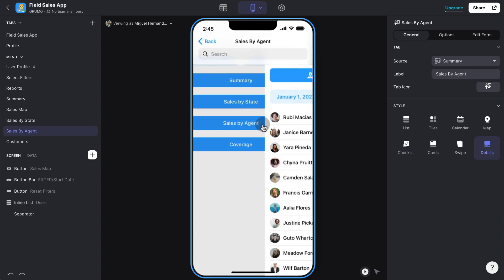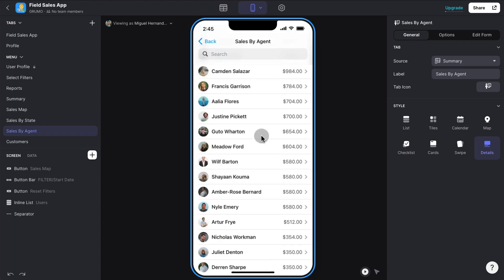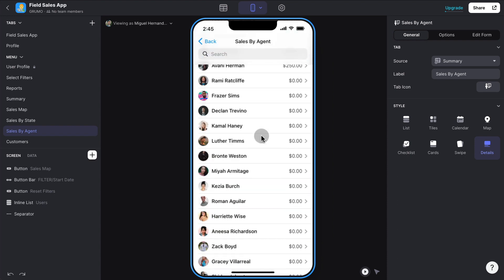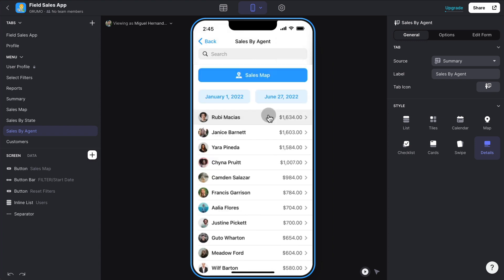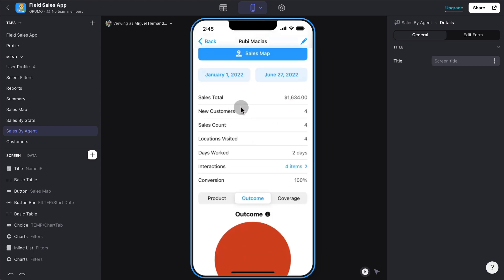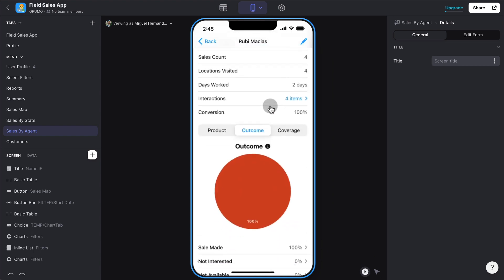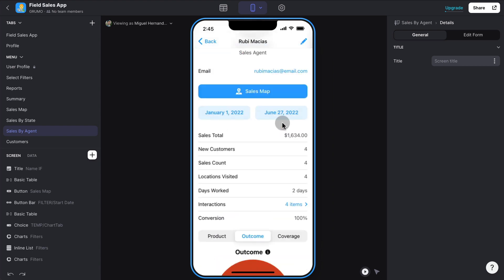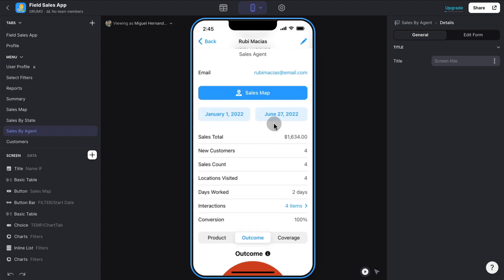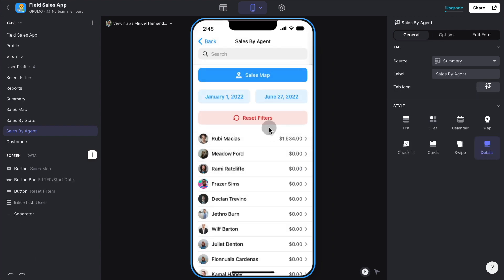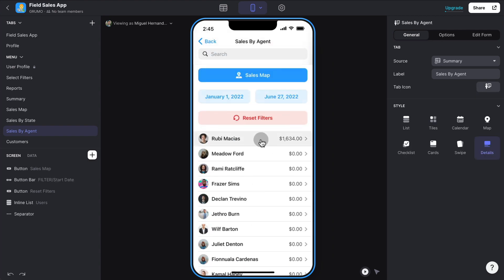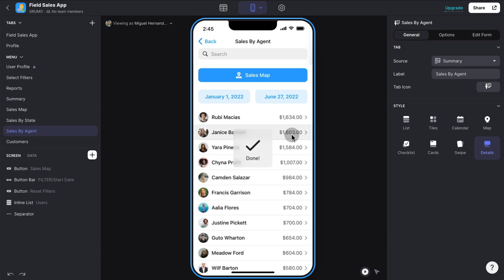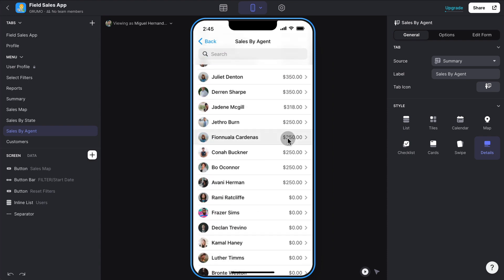Now we have another report feature, which is sales by agent. And here you can see all the agents across all the organization and all the different locations. They're ordered by the top performing agents. So the top one here is Ruby Macias. And we can see all the different reports for that specific agent. And this is really helpful, obviously, not just to record the sales or the interactions of your agents on the field, but to see the overall performance and maybe reward the top performers or basically make decisions based upon all this data that is being generated.